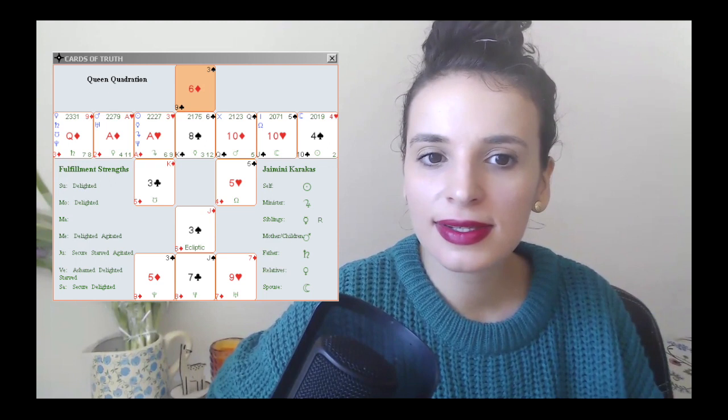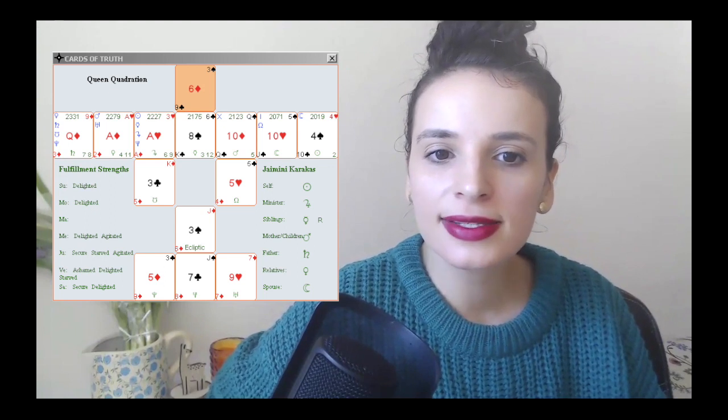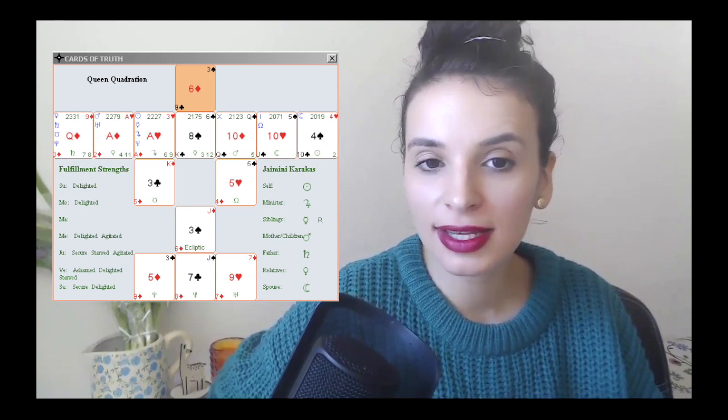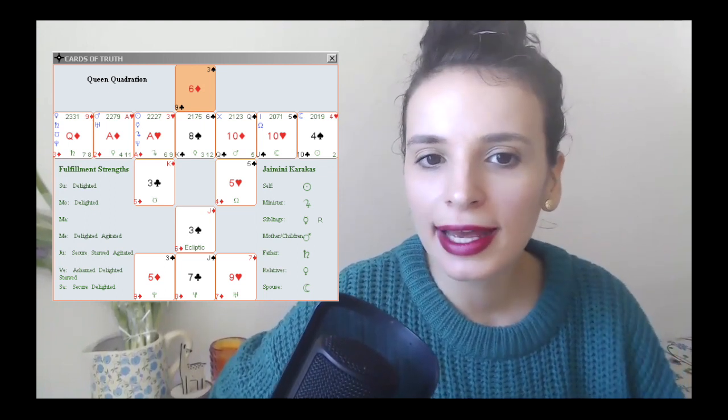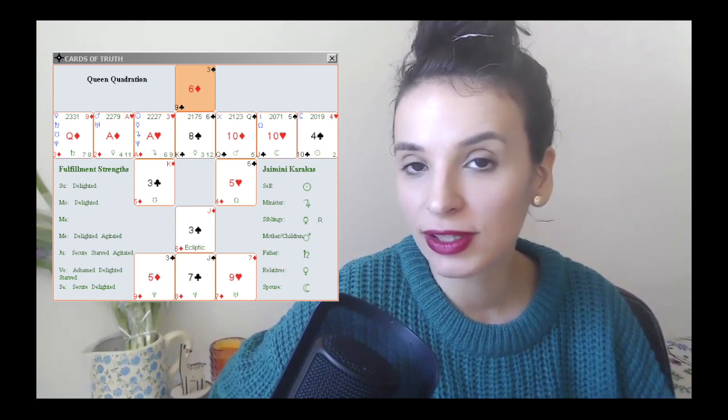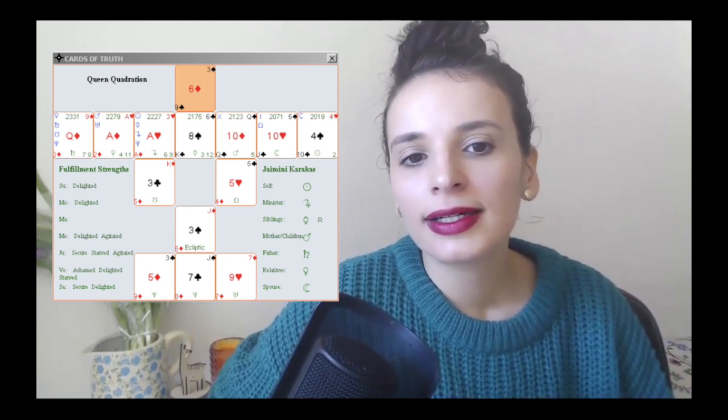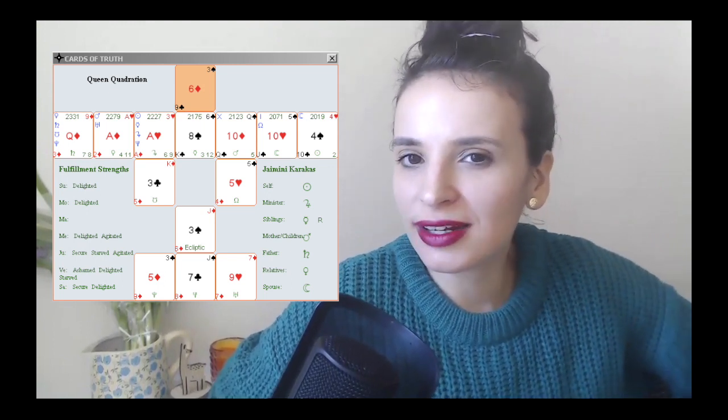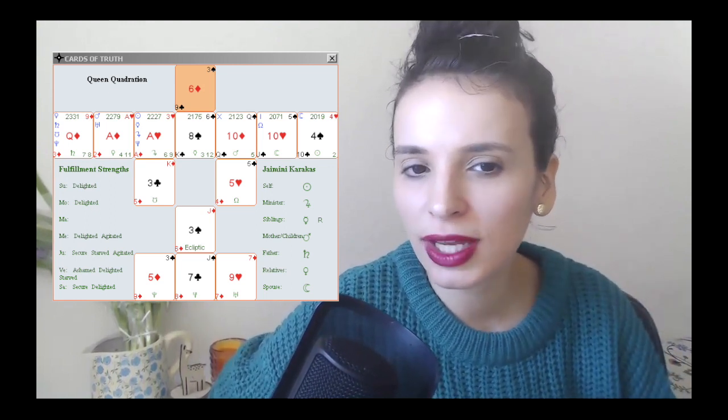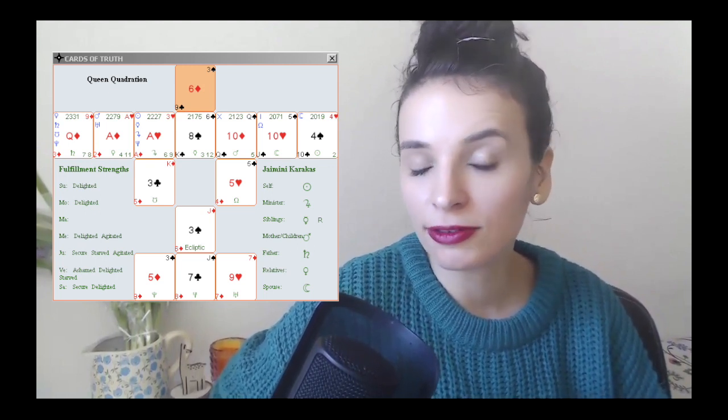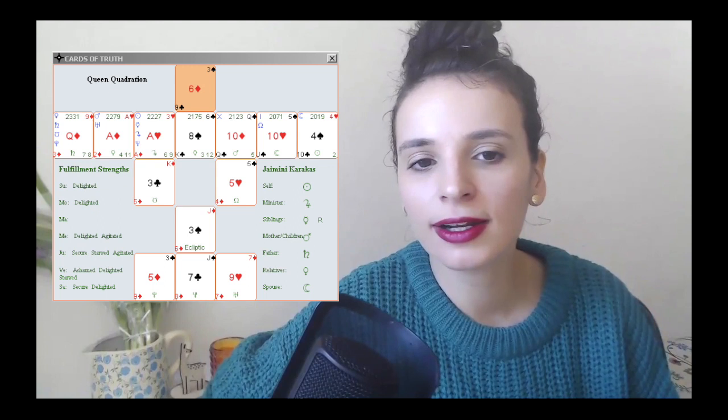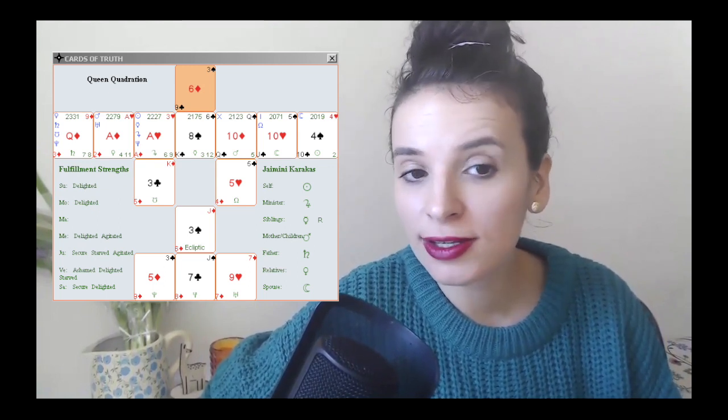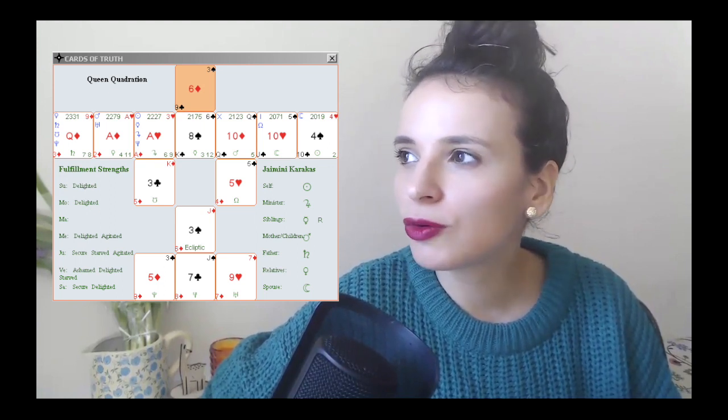This person has quite a lot of hearts in their spread. They have the ten of hearts on the Moon card, so they adapt to life through their support of their environment and the love from their environment. They also have the ace of hearts on the Jupiter card, and that's how they envision plans on a long term.